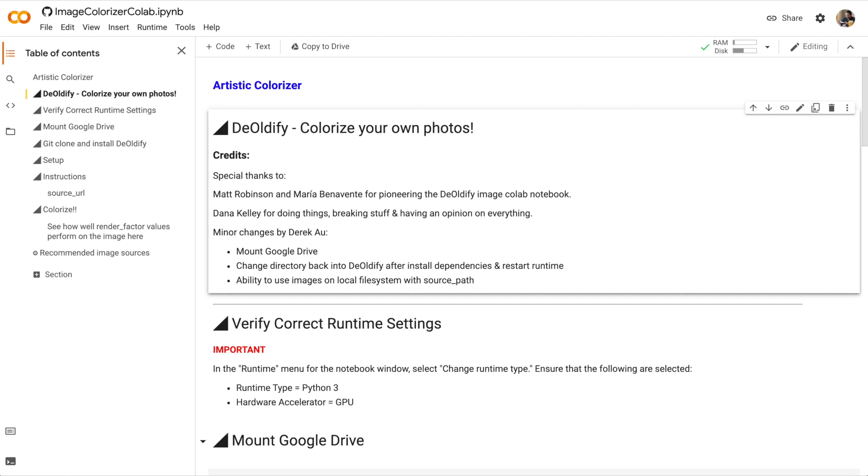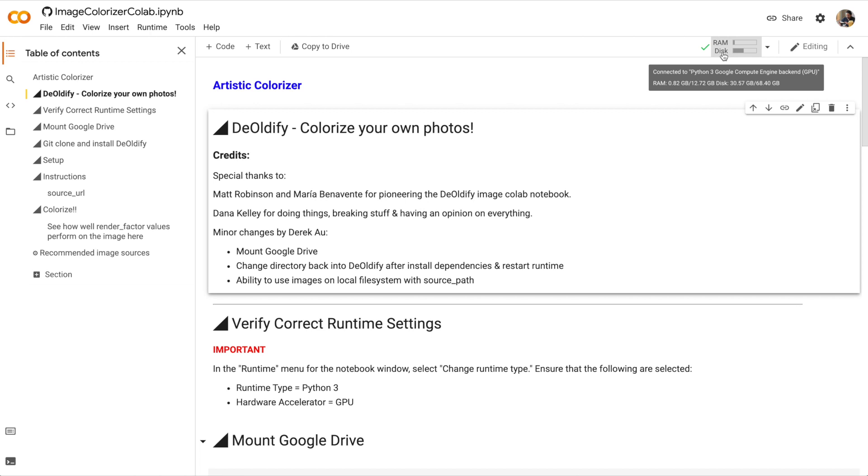The link to this notebook is in the video description. Click on the link and Colab should open. Here you can see I have the notebook already open. Notice that RAM and disk are already showing, so it means I'm connected to a runtime. If you're not connected, just click Connect.